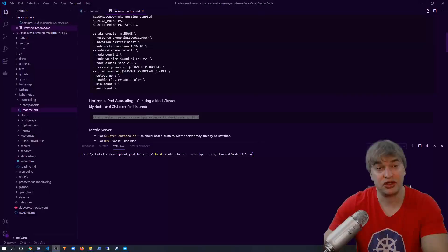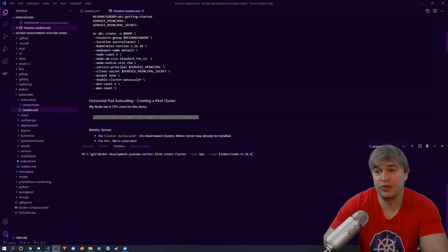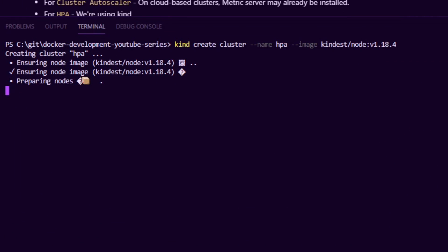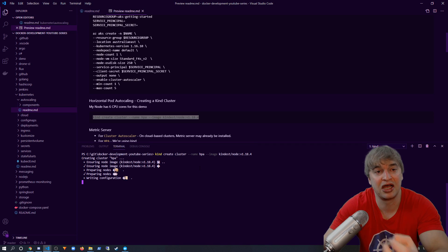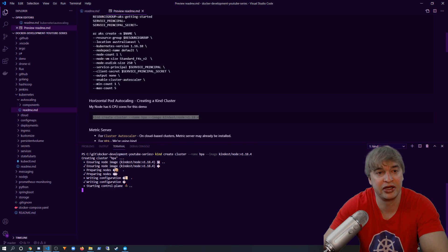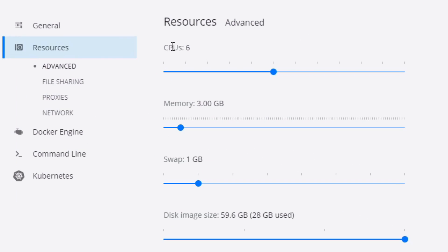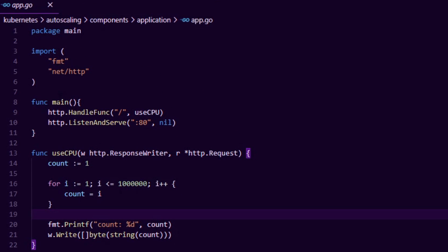Now to demonstrate this, I'm going to run a simple Kubernetes cluster using kind. I'm going to run Kubernetes 1.18, and this is going to create a Kubernetes cluster inside a Docker container. Because I'm running in Docker, the resources I've allocated is six CPU. To demonstrate this, I have a simple golang application that runs a web server and generates a little bit of CPU load using a for loop every time it gets a web request.